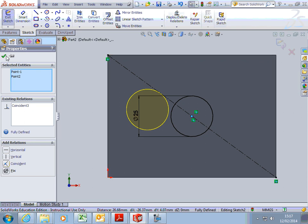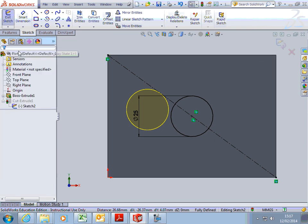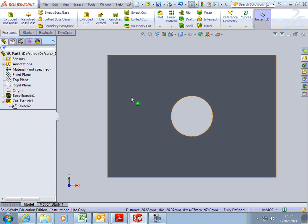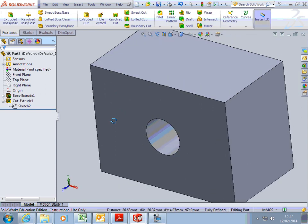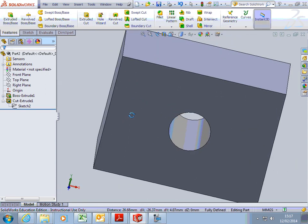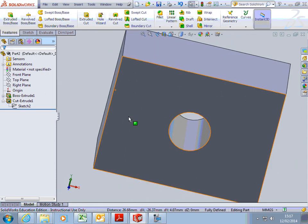So we tick that now, and then we exit the sketch, and our model updates, so the hole's in the middle. Complete that, gentlemen.